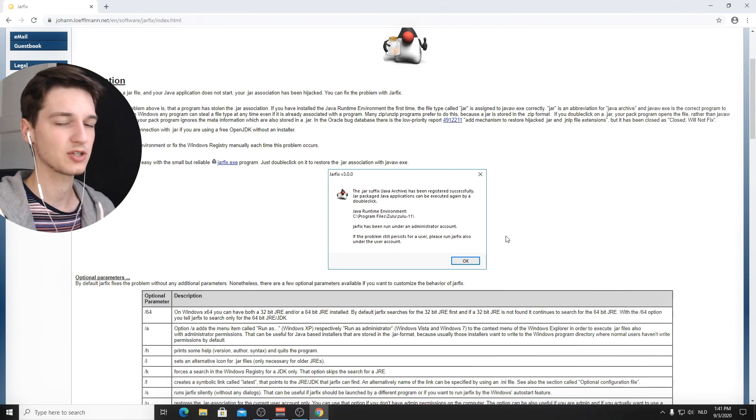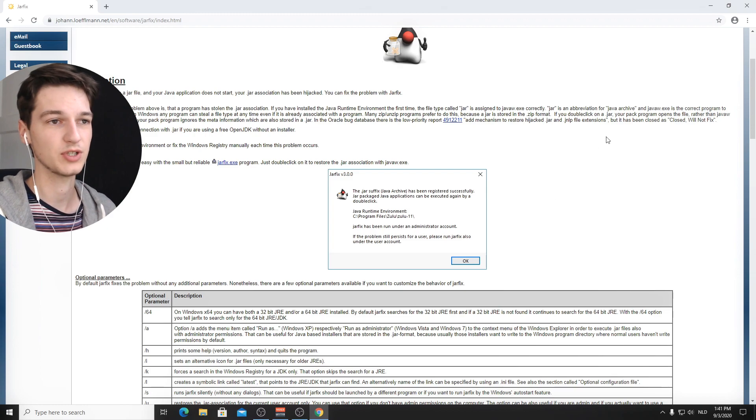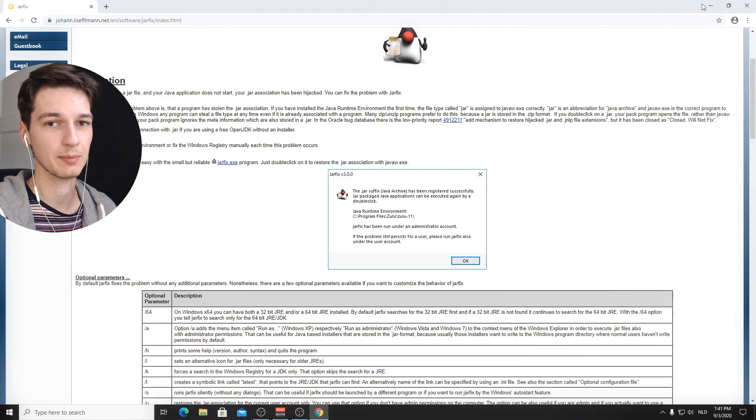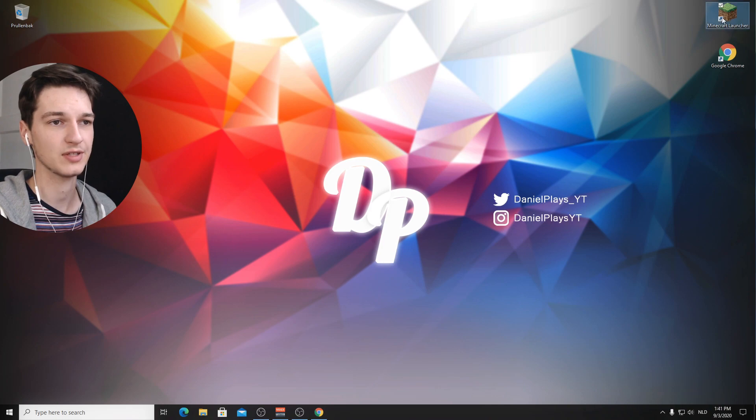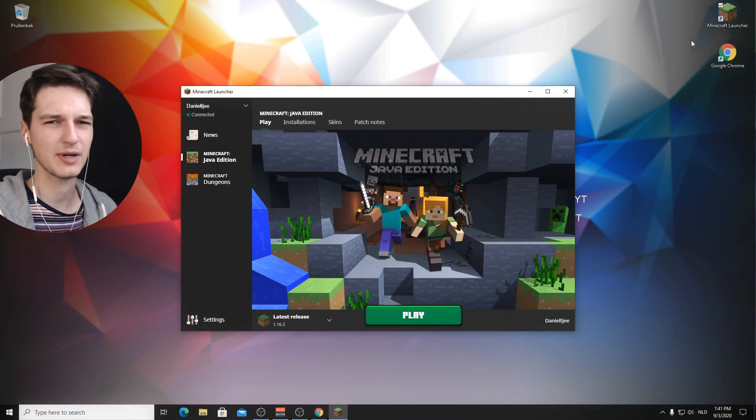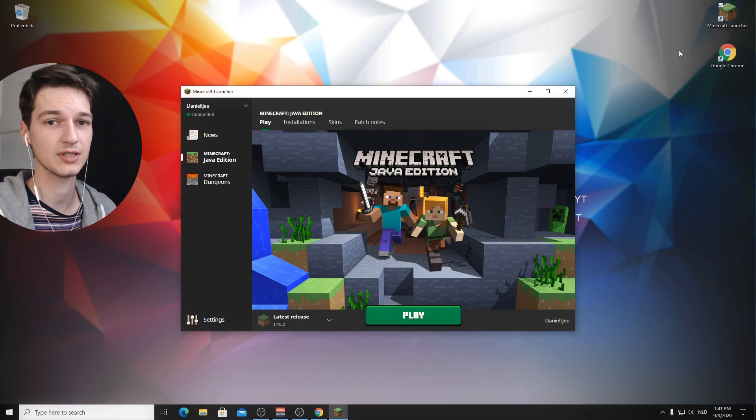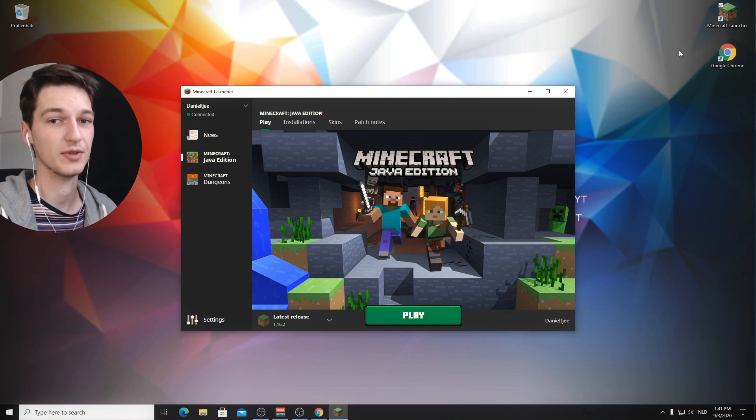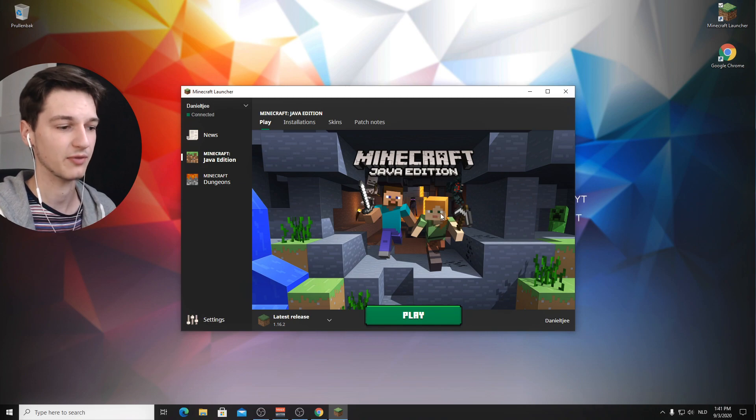And so now we can actually get to installing Optifine, which is still not the shaders, but we're going to need Optifine to run shaders. So what you're going to want to do now is actually launch Minecraft. This might seem really weird, but if you haven't actually played Minecraft 1.16.2 without Optifine, Optifine is not going to be able to install itself on top of that.